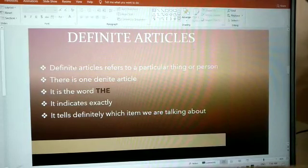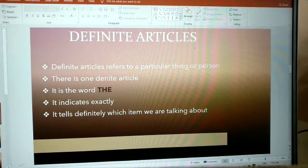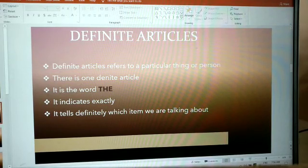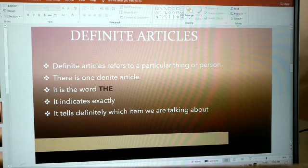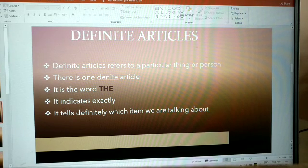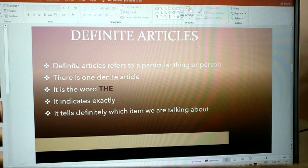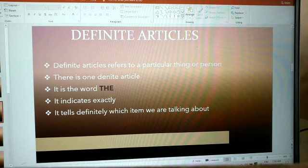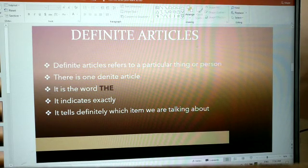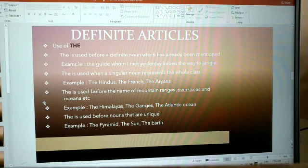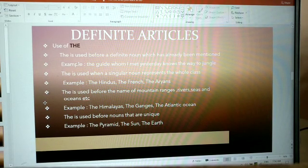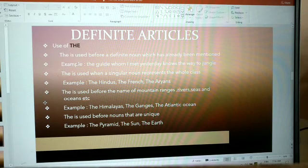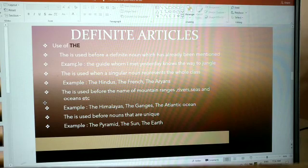Definite articles refer to a particular thing or person. There is one definite article. It is the word 'the.' It indicates exactly, it tells definitely which item we are talking about.